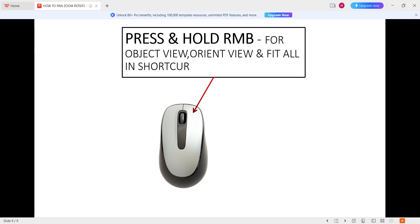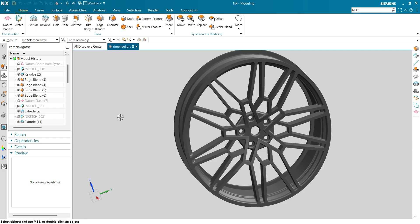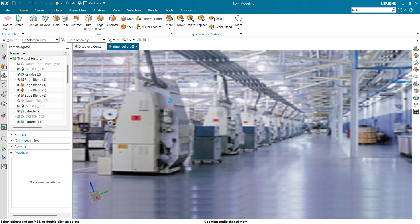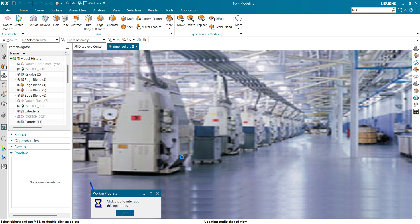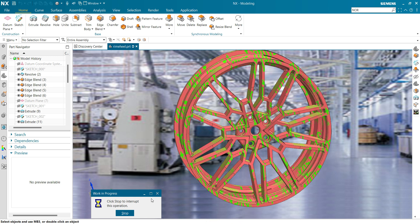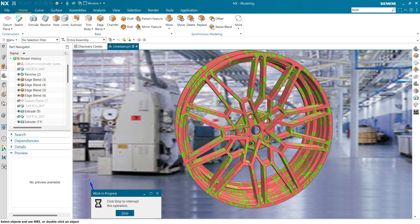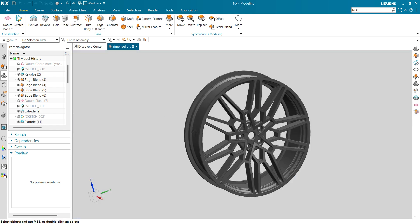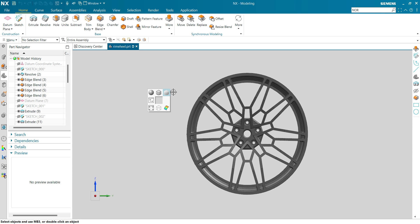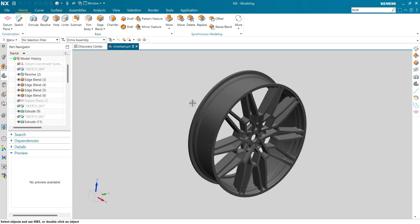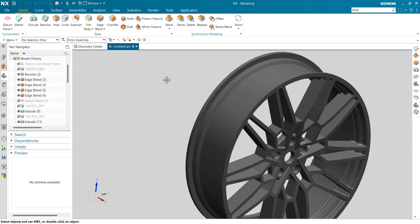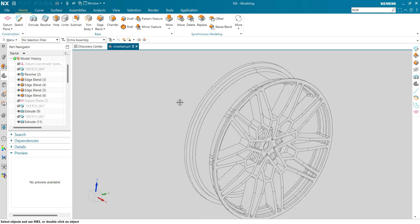Next is press and hold the right mouse button for option orient view and fit all shortcuts. To get that, press and hold right mouse button and you can see shaded with edges, shaded with studio. This is normal view, this is shaded with smooth edges, shaded with edges, shaded with smooth edges, and this is wireframe.